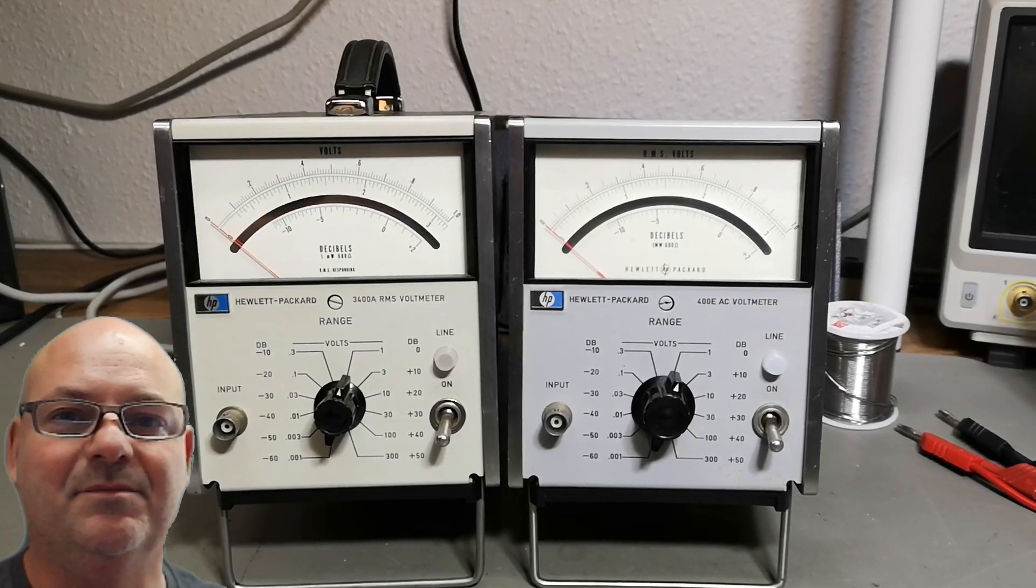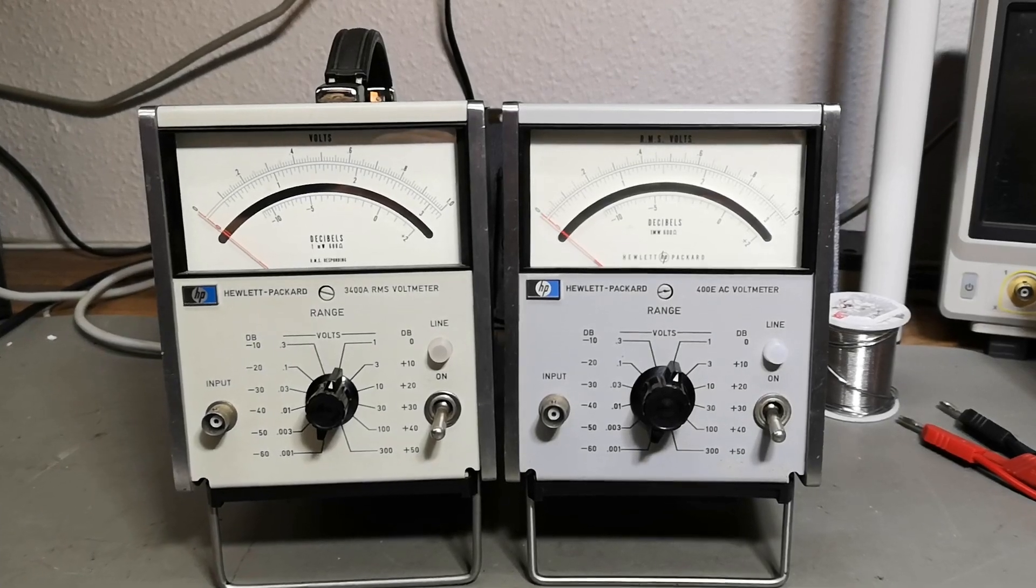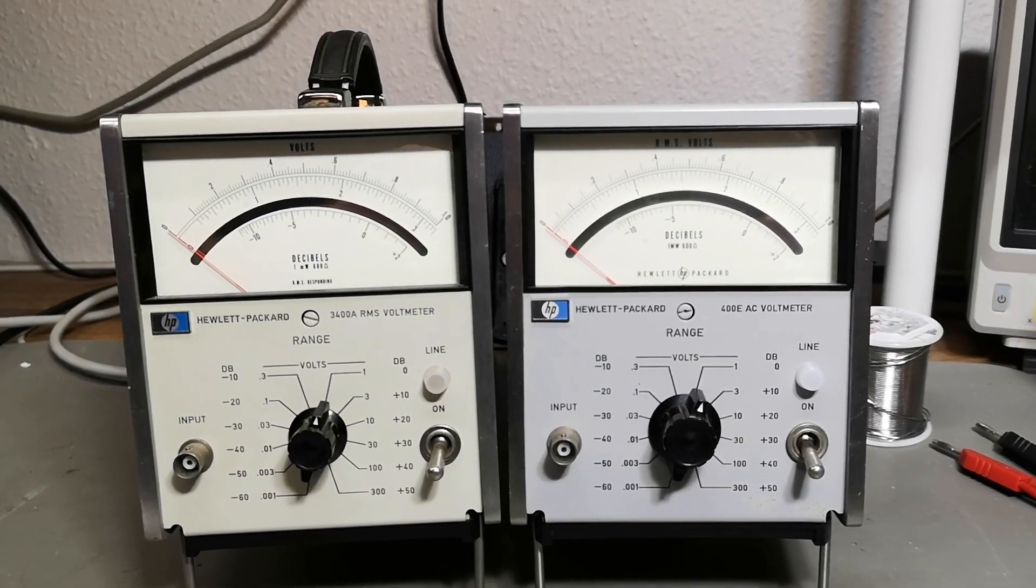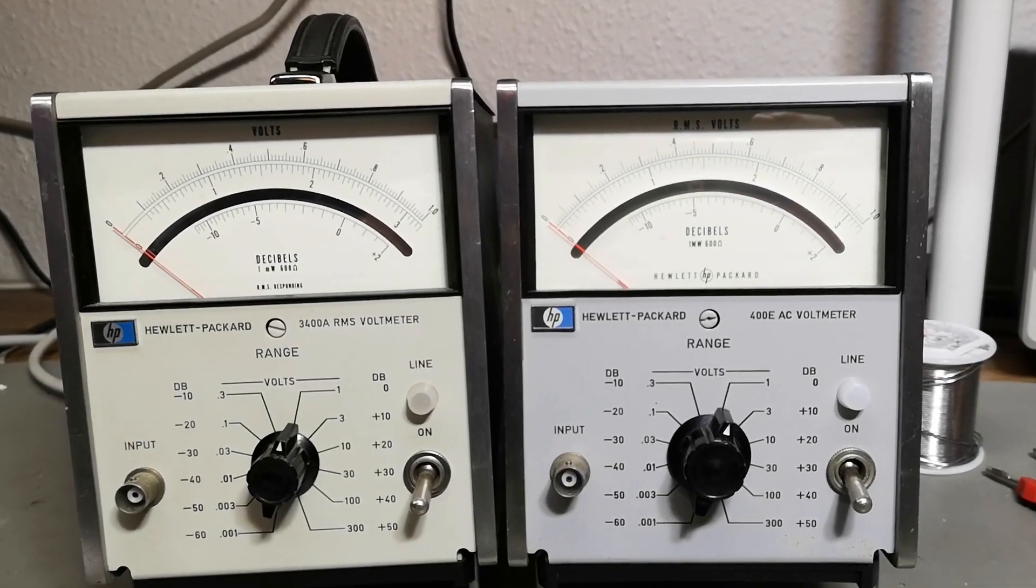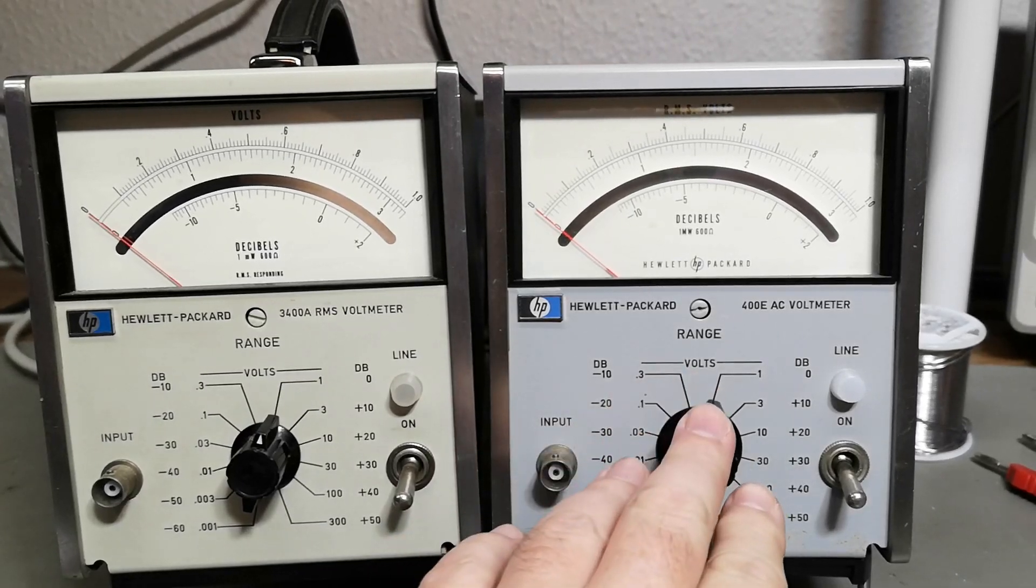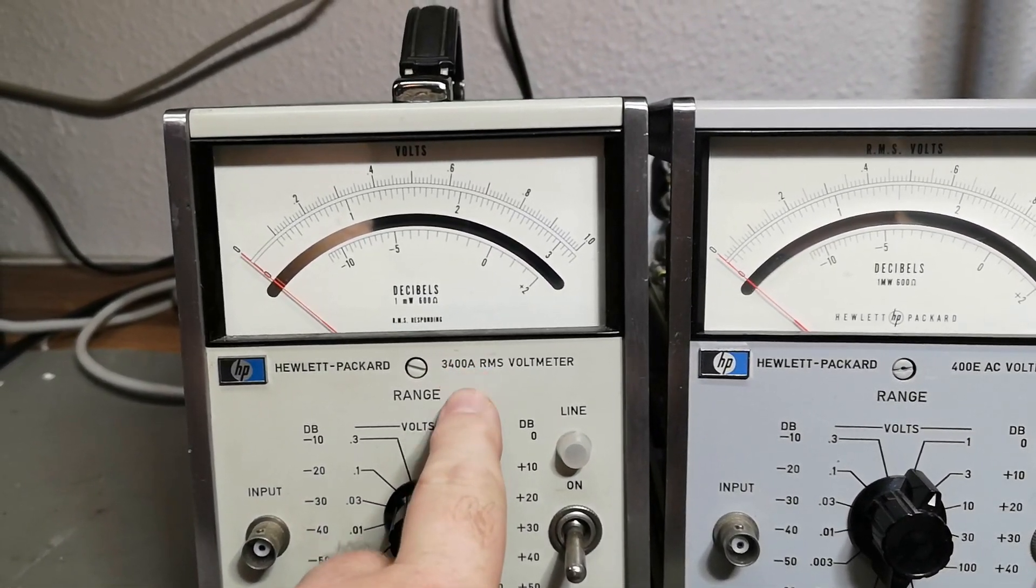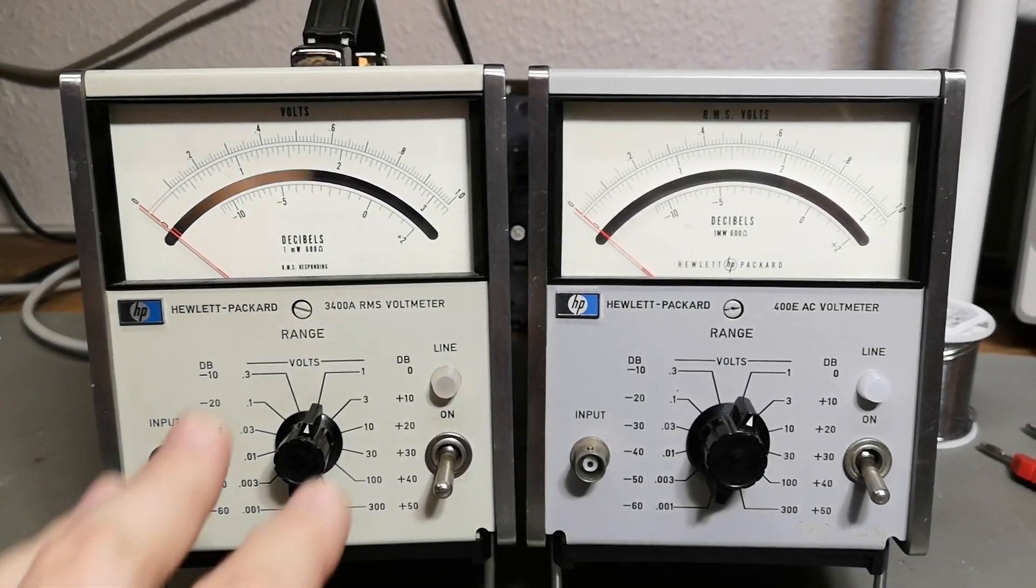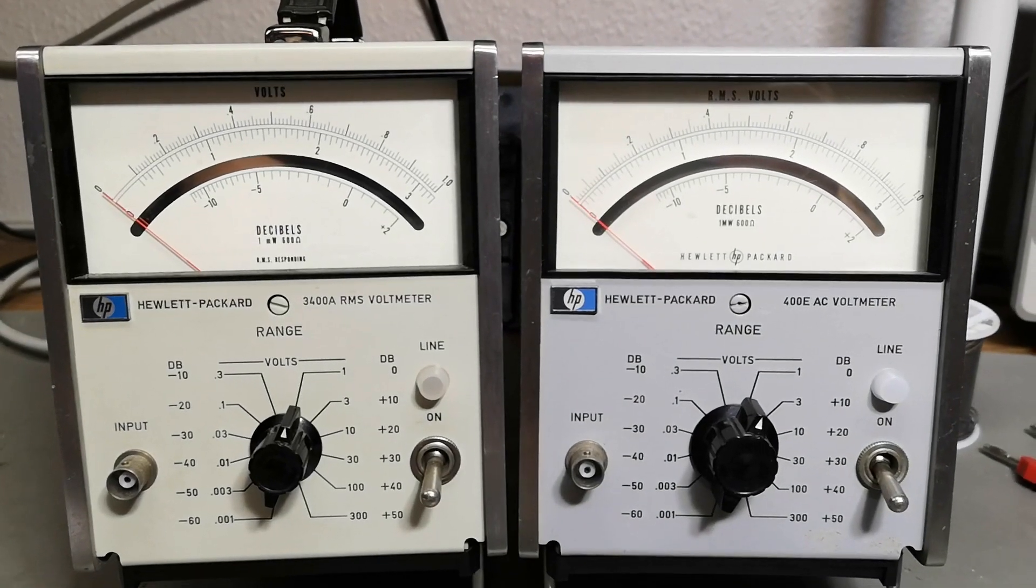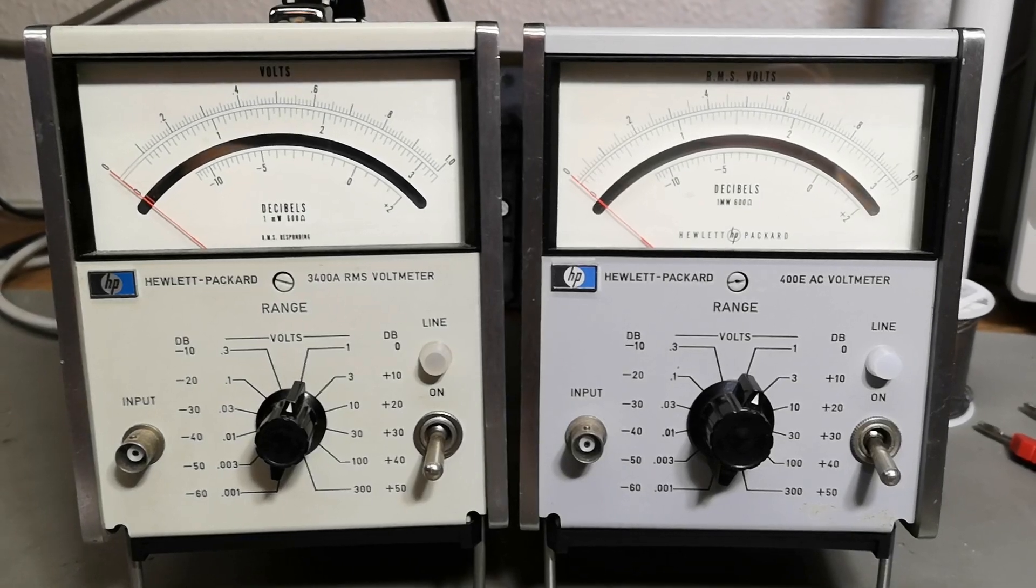Welcome to a new test and tear-down video. This video is about the Hewlett Packard 400E AC voltmeter. My previous video was about the 3400A RMS voltmeter. I want to show those two meters side by side so you can see they are very similar in form and features from the outside.